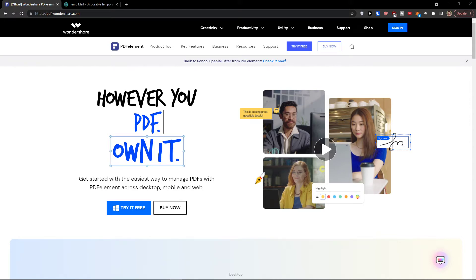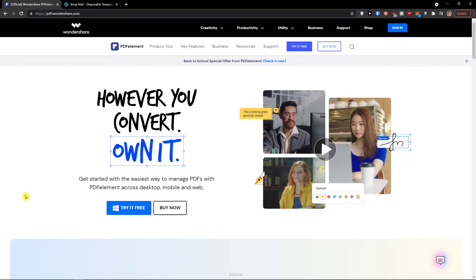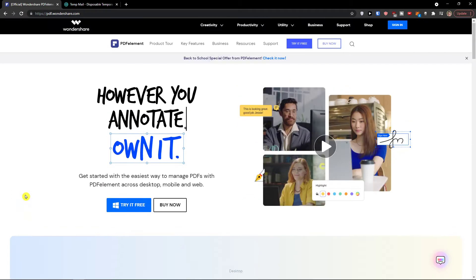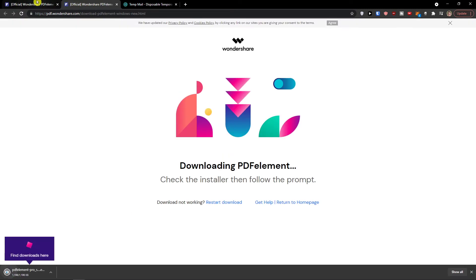Hey there guys, my name is Markus and in this video I'm going to guide you on how you can easily use PDF Element and what you can actually achieve with it. The first thing you want to do is click 'Try it for free' — you will have the link down below in the description — and then open the tool.